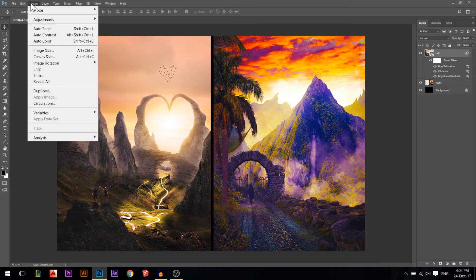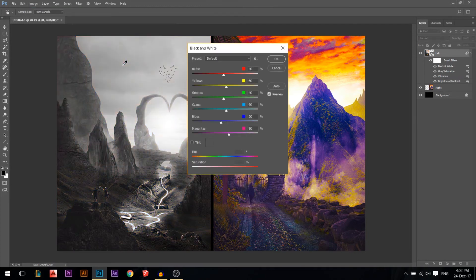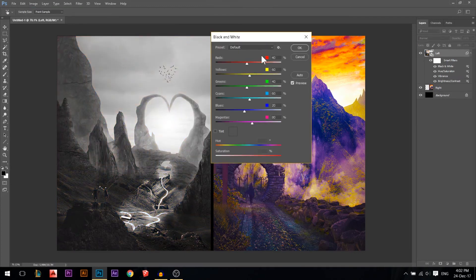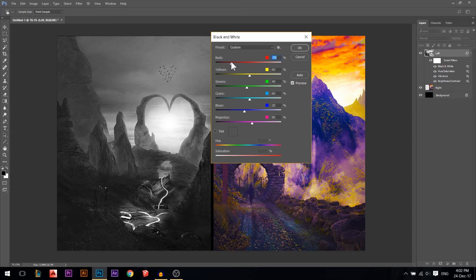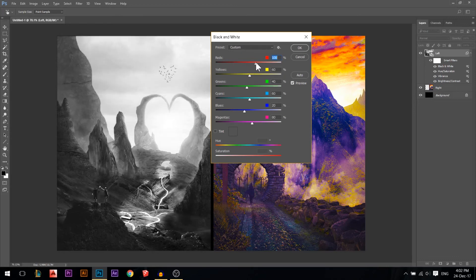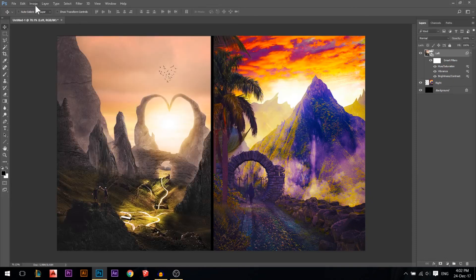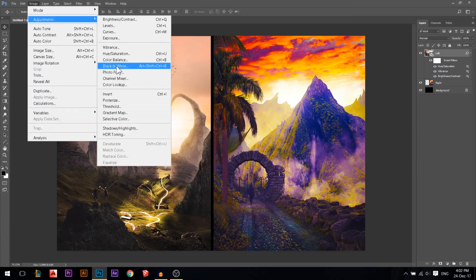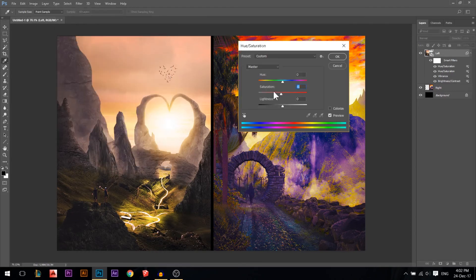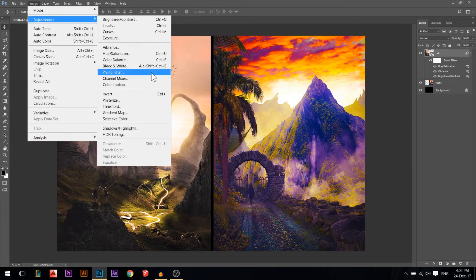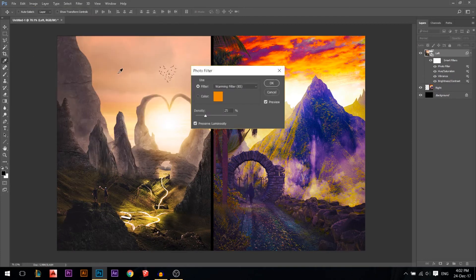The next option is Black and White. Opening it transforms your photo completely to black and white, and lets you control the intensity of each color channel individually. However, I prefer not to use this method — you can simply go to Hue and Saturation and bring Saturation to zero for the same result.